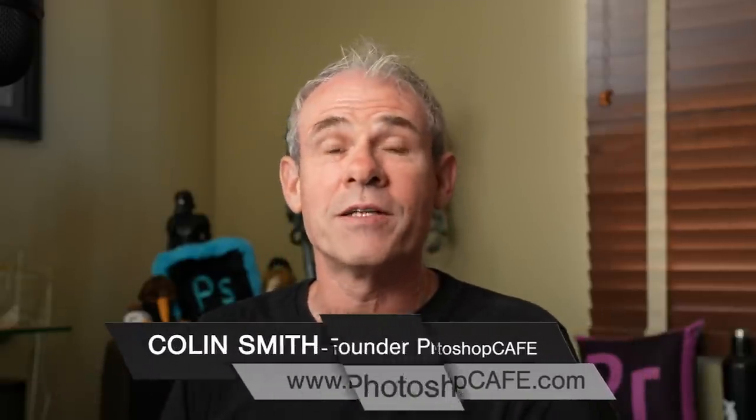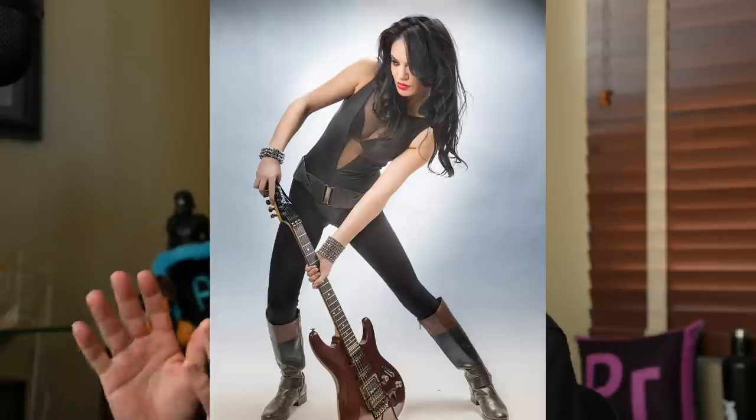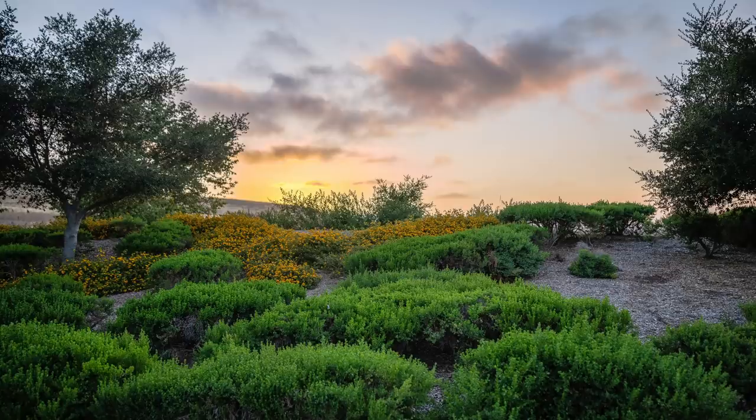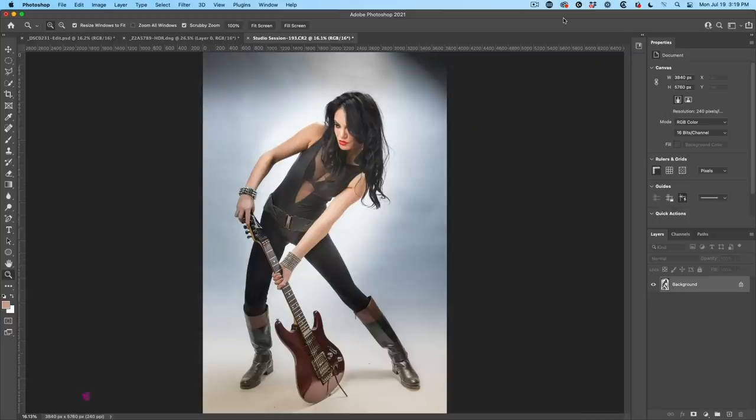Hey everyone, Colin Smith here from Photoshop Cafe. Today we're going to use two examples. We're going to use a person and a landscape. So just get straight to the beef. Why don't we jump in and I'll show you exactly how this works.